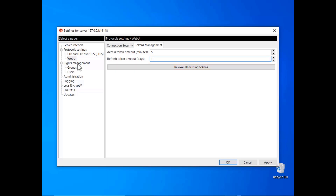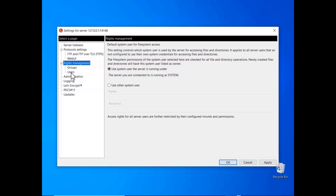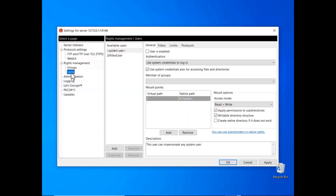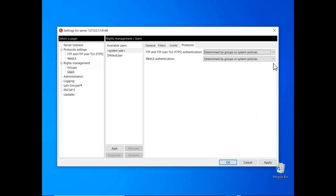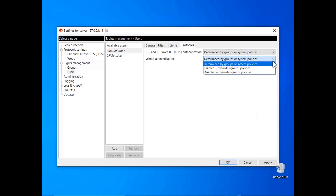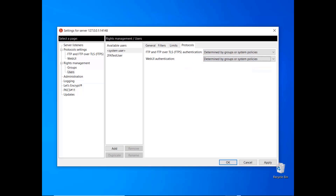You can enable or disable web UI access for individual users or groups by selecting the appropriate setting from the drop-down menu in the Protocols tab: Enabled, Disabled, or Determined by Group or System Policies. Now you can grant users access to your server through the web user interface. Watch the next tutorial to see how users can use the web user interface.